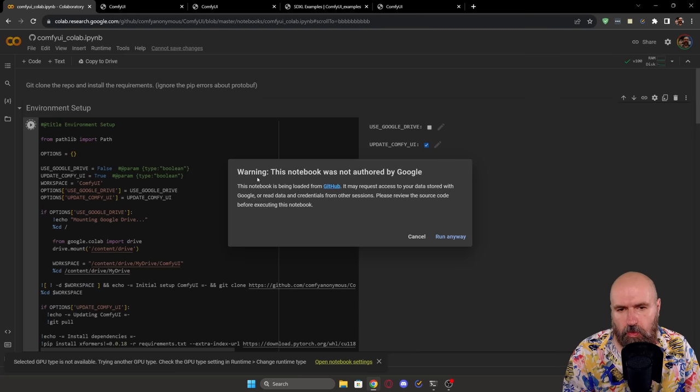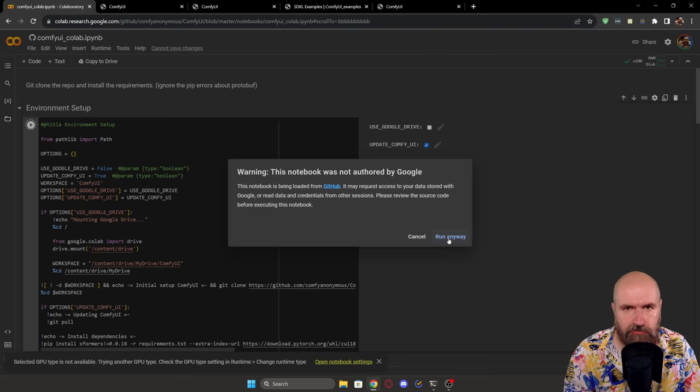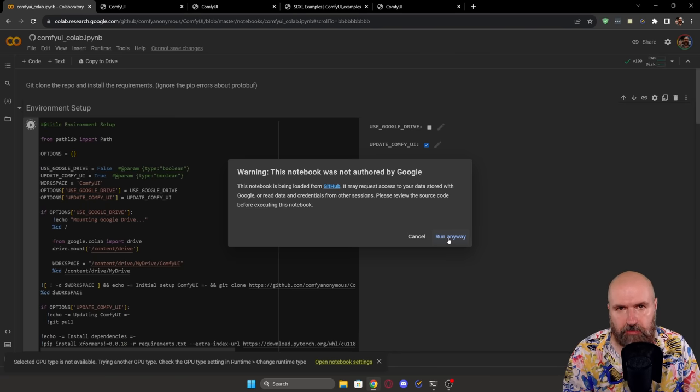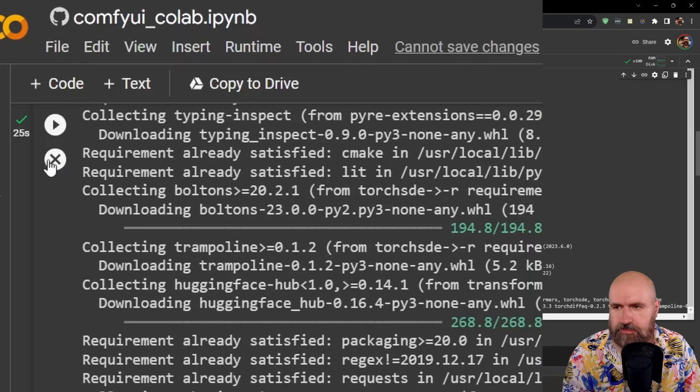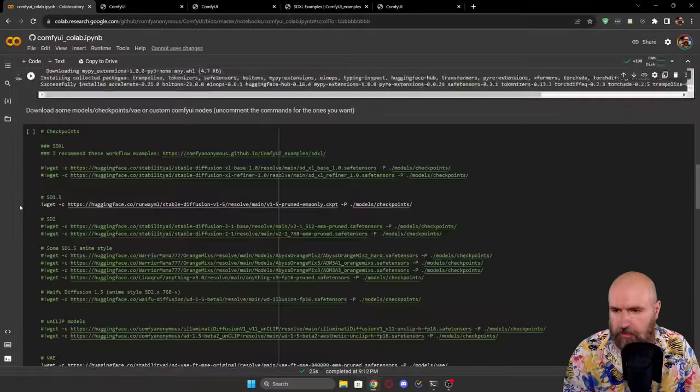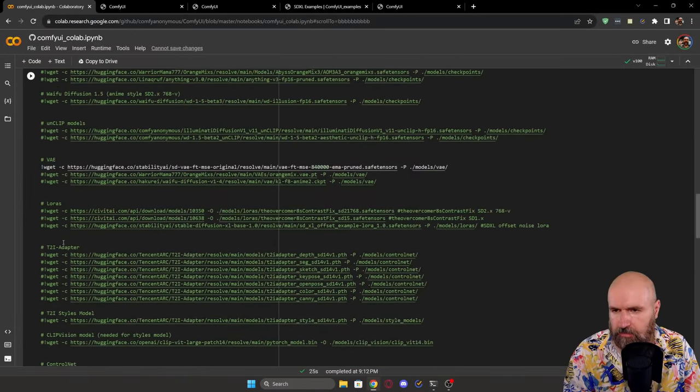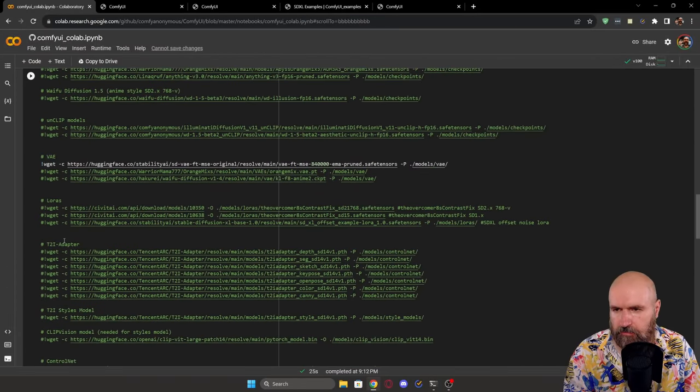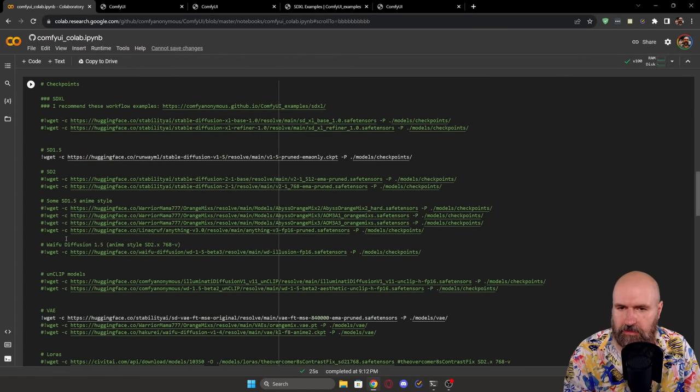This is going to give you a warning, but click here on run anyway. There's no problem because this is the official link from the ComfyUI guys. So this is the first step here. You can see it took me 25 seconds.